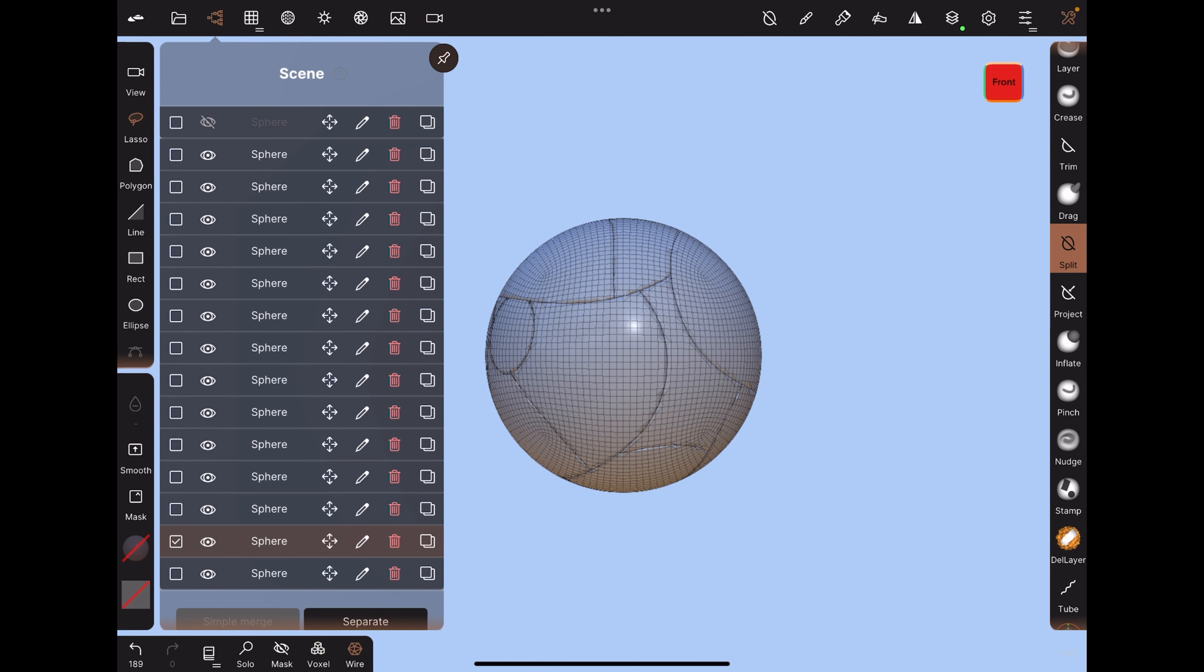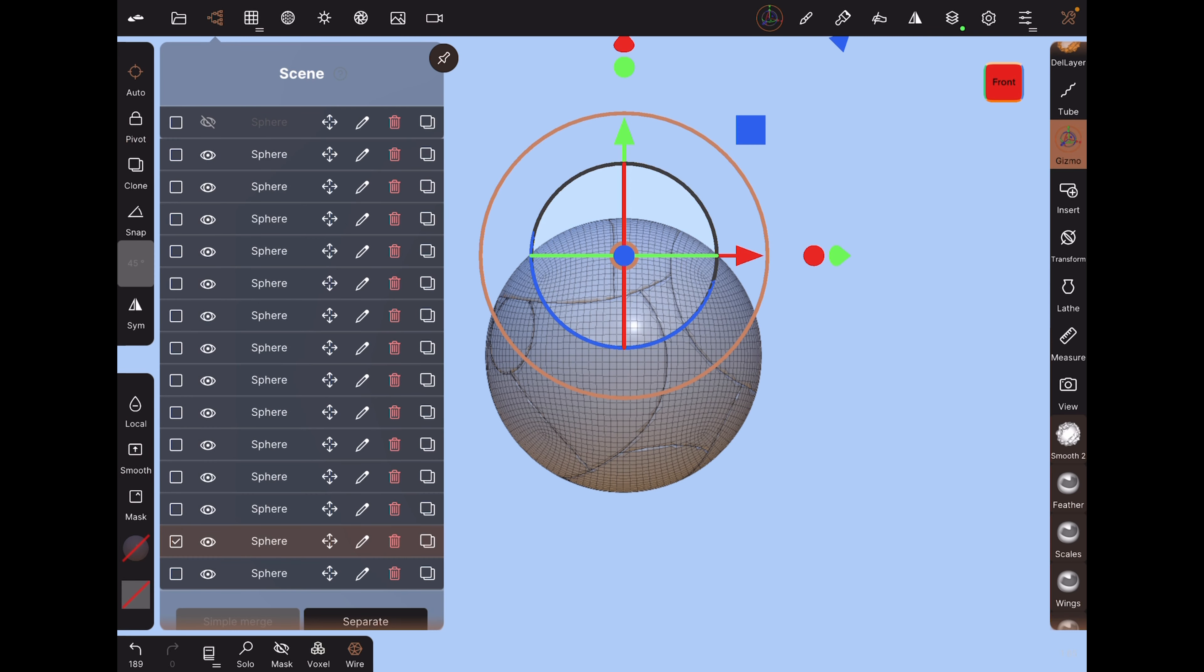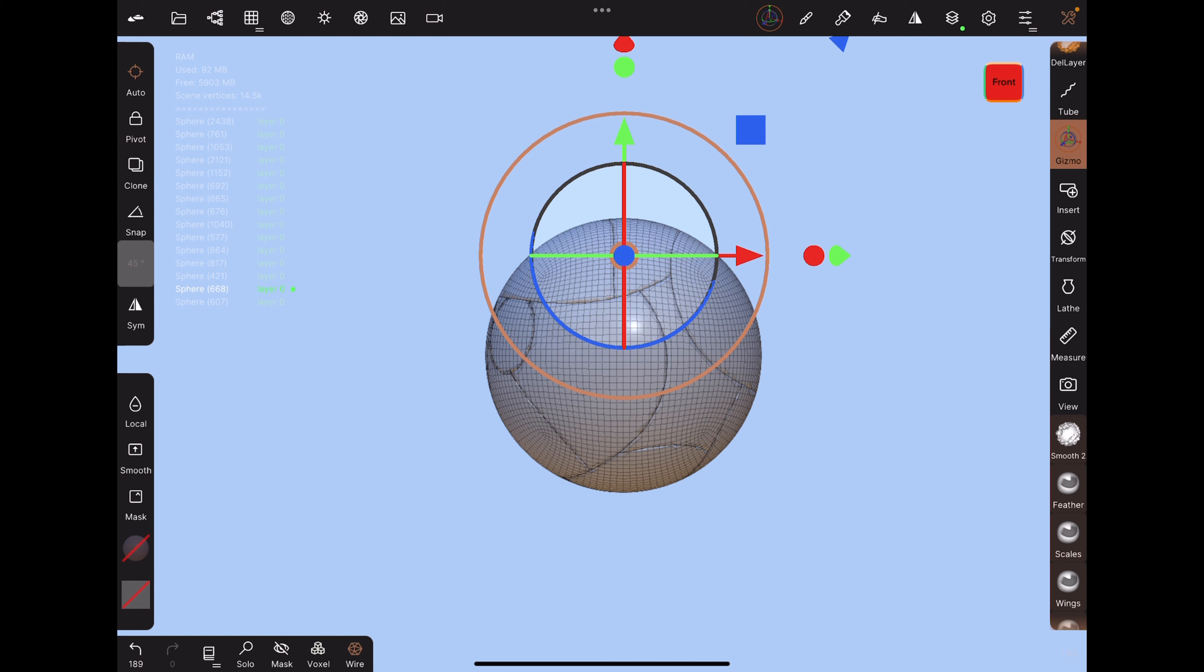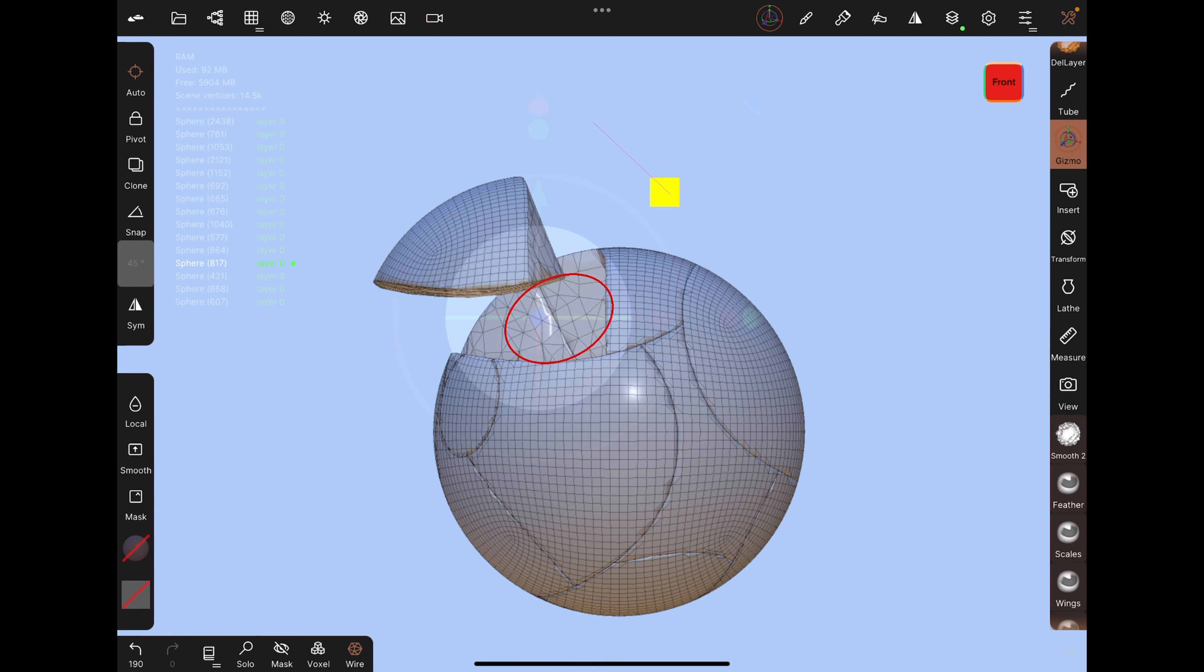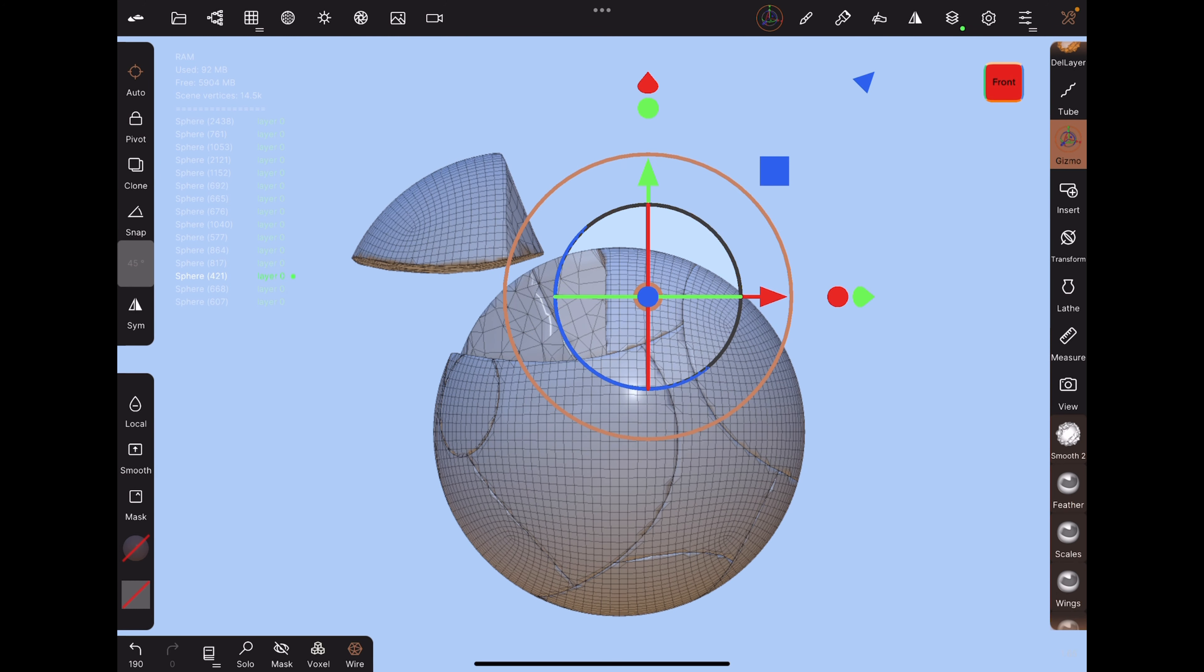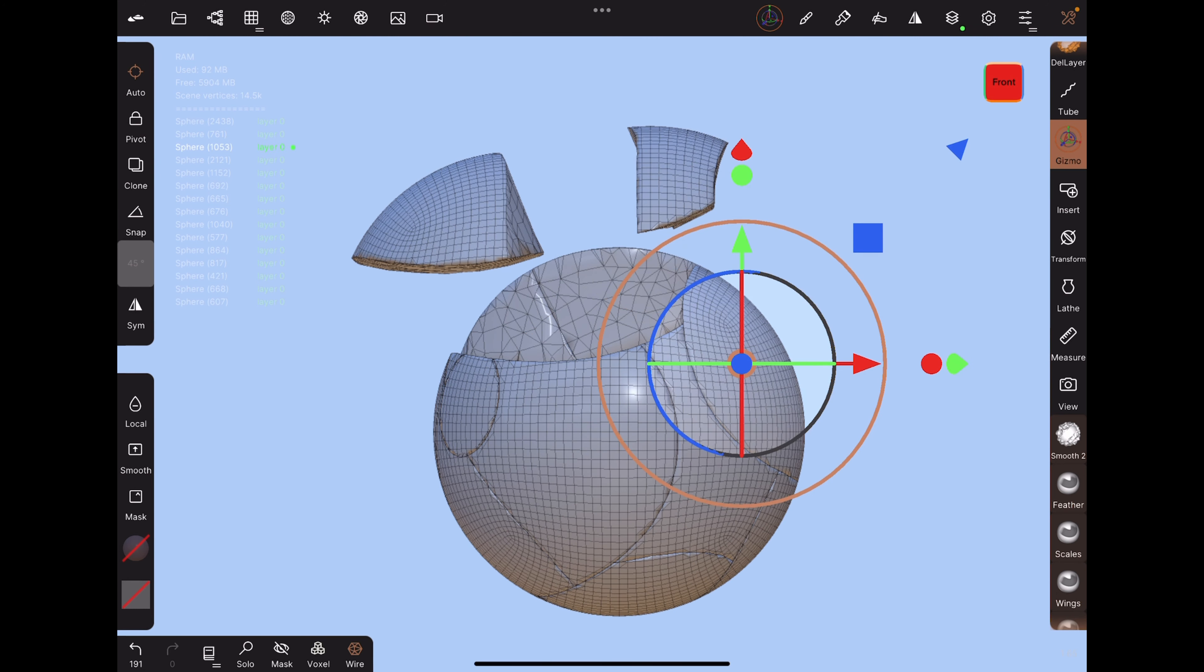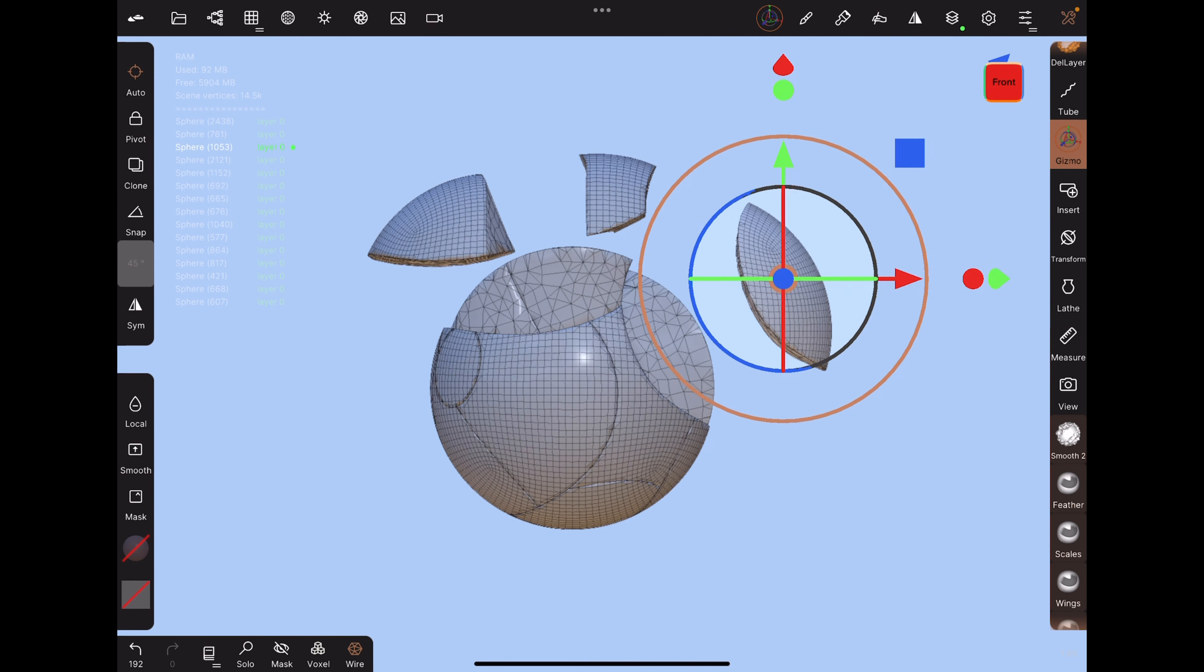When you're done, there will be multiple objects in your scene. With the gizmo tool, tap on each object and move it outwards to where you want it to explode.